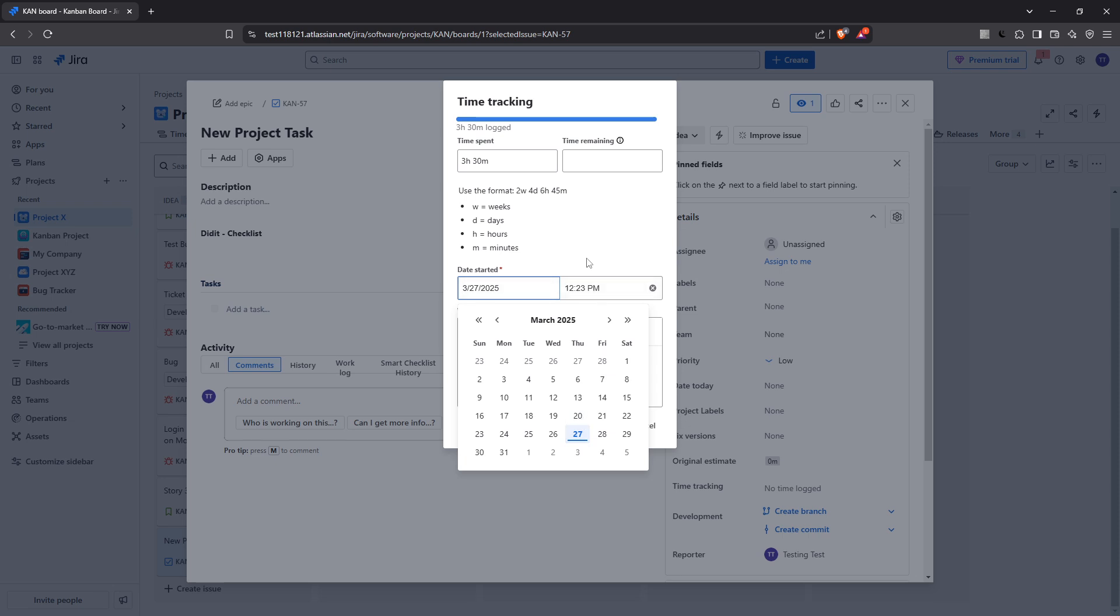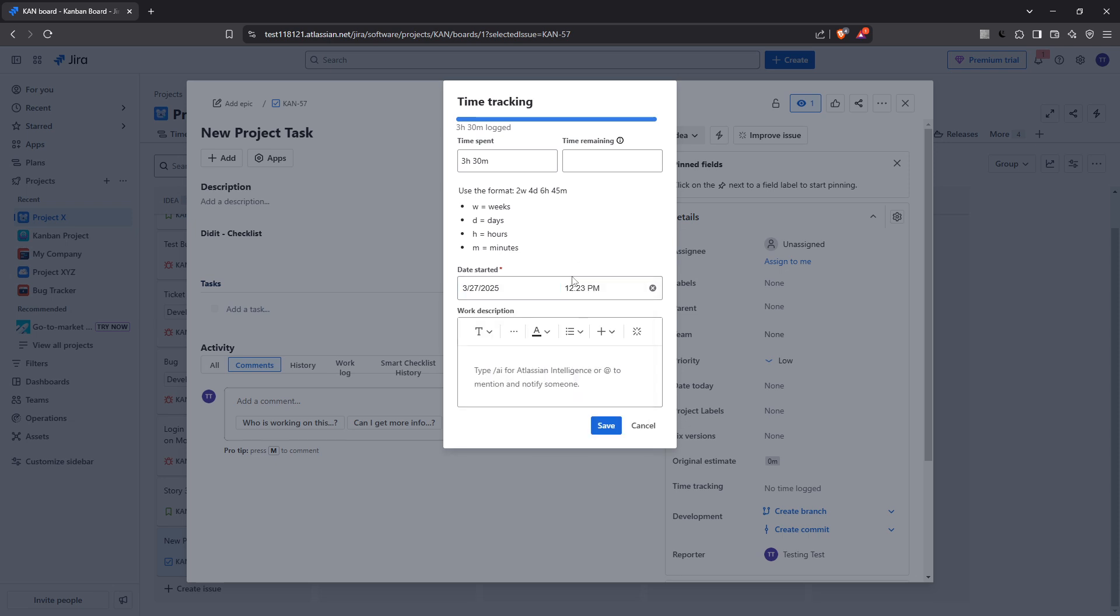Additionally there's a field for a work description. Although this is optional, adding a few details about the work completed can be incredibly beneficial. It provides context and specifics, helping anyone viewing the ticket to understand exactly what was accomplished during the logged time. Plus it can be a helpful reminder for yourself, providing a snapshot of your past work whenever you need a refresher.